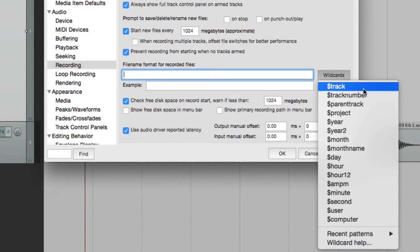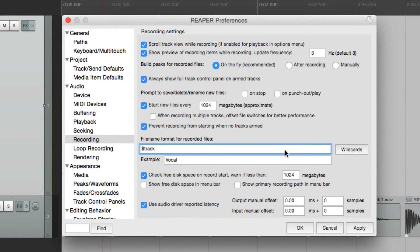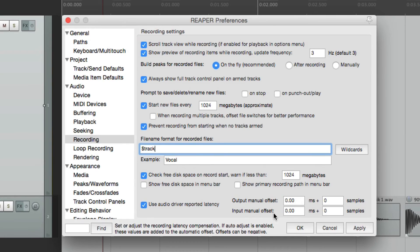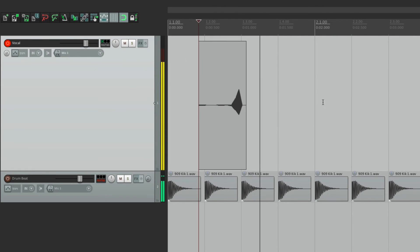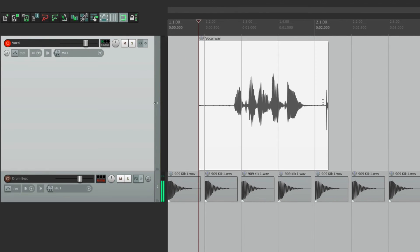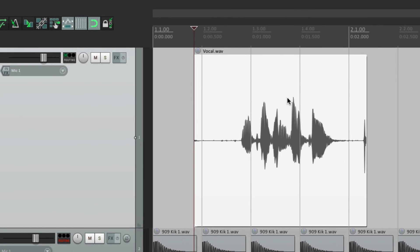And we'll keep it simple. The name of the track is vocal. So if we go into record and record some vocal, the name of the file is simply vocal.